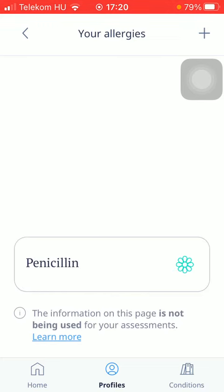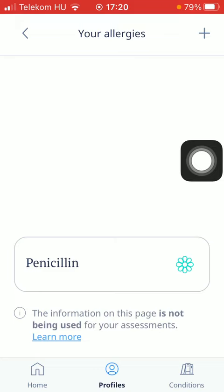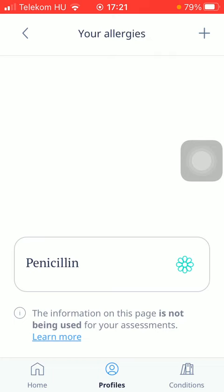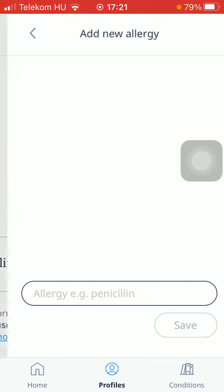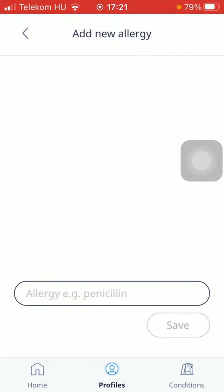Now you can also add new allergies if you have more than one by pressing the plus icon in the upper right corner of the screen. So we just have to repeat these same steps that I have just showed you.